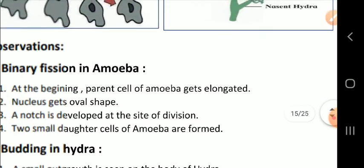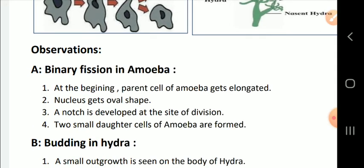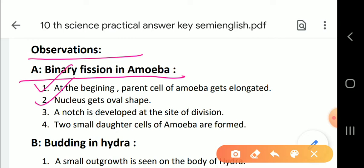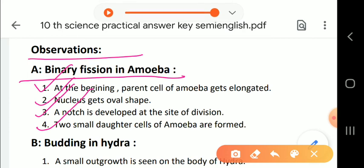Now, the observations: For binary fission in amoeba — first, the parent cell of amoeba gets elongated; second, the nucleus gets an oval shape; third, a notch is developed at the site of division, as seen in cell division; fourth, two small daughter cells of amoeba are formed.